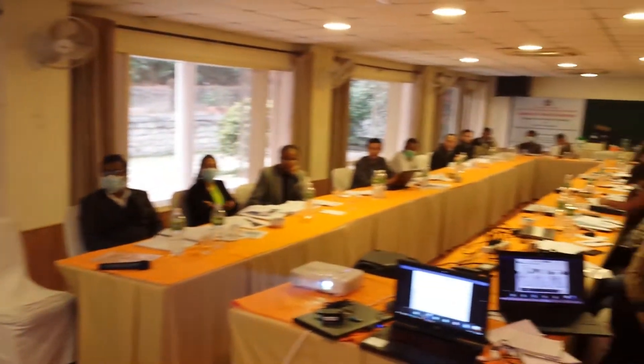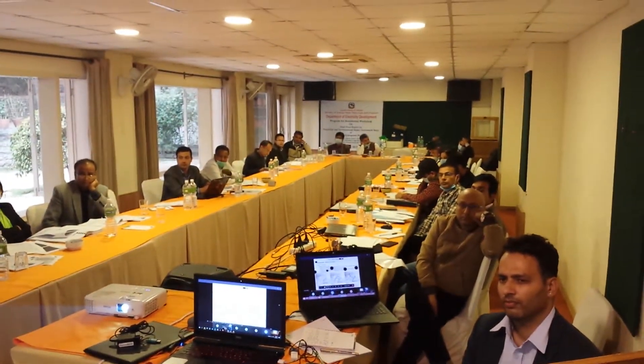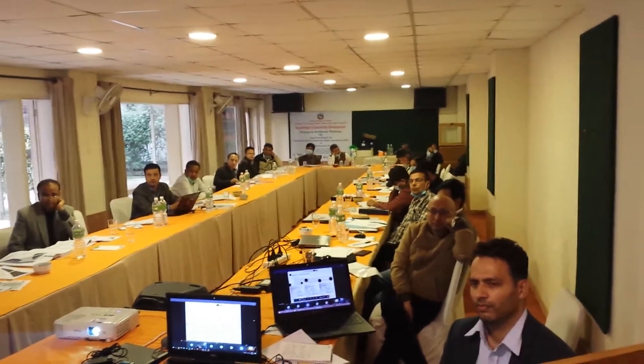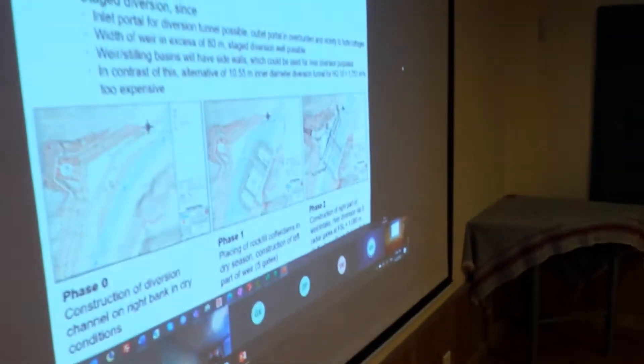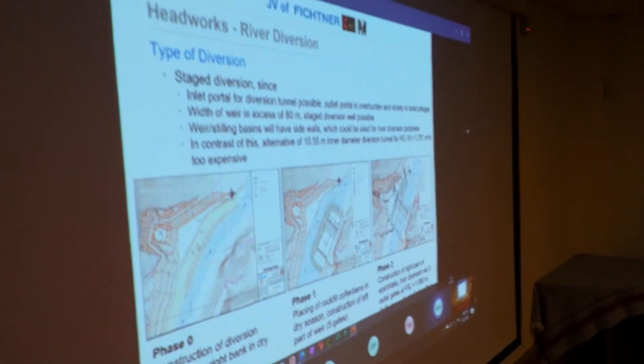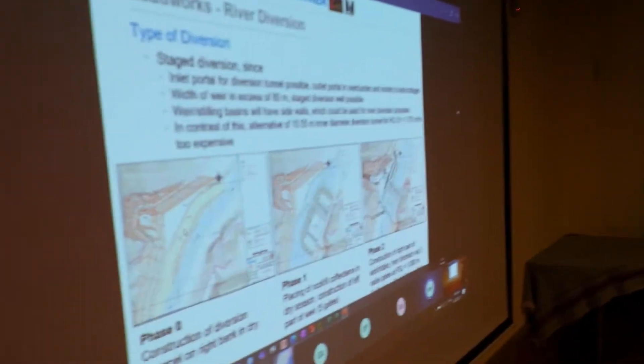Diversion concept. Stage 2 is done in phases. Phase 0 implies the construction of the excavation of the right river bank and the construction of a diversion channel, which is labeled as 1 on the leftmost picture. With this kind of diversion channel in place, phase 1 can commence.